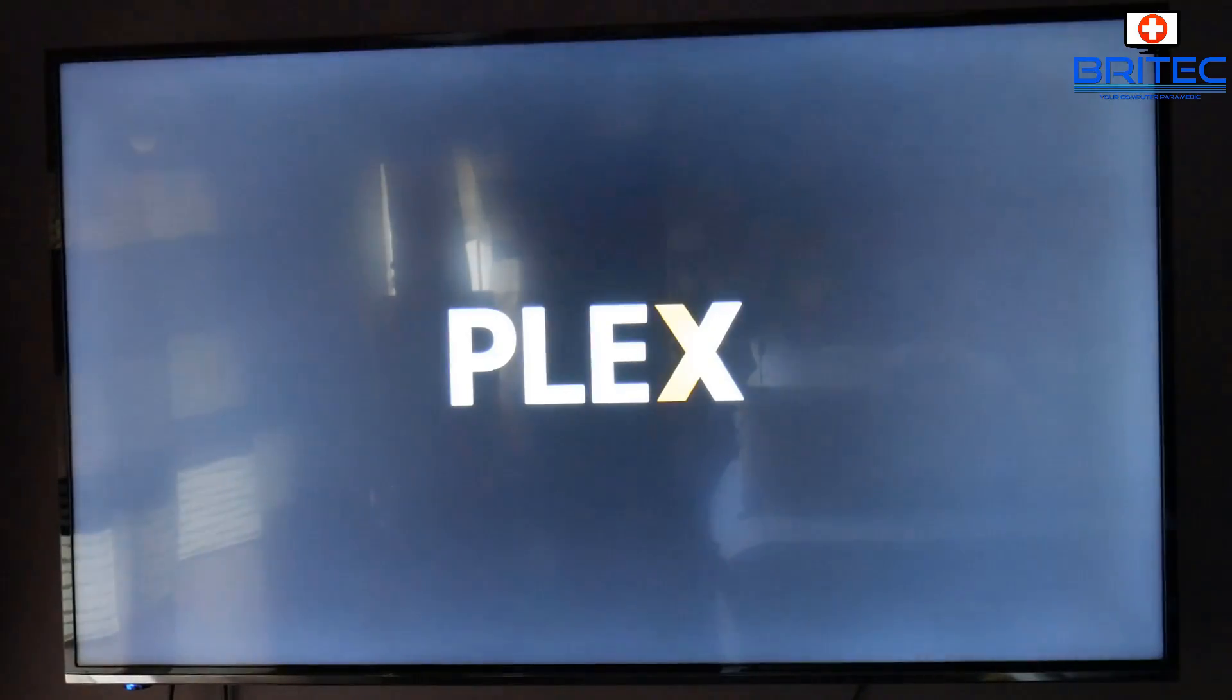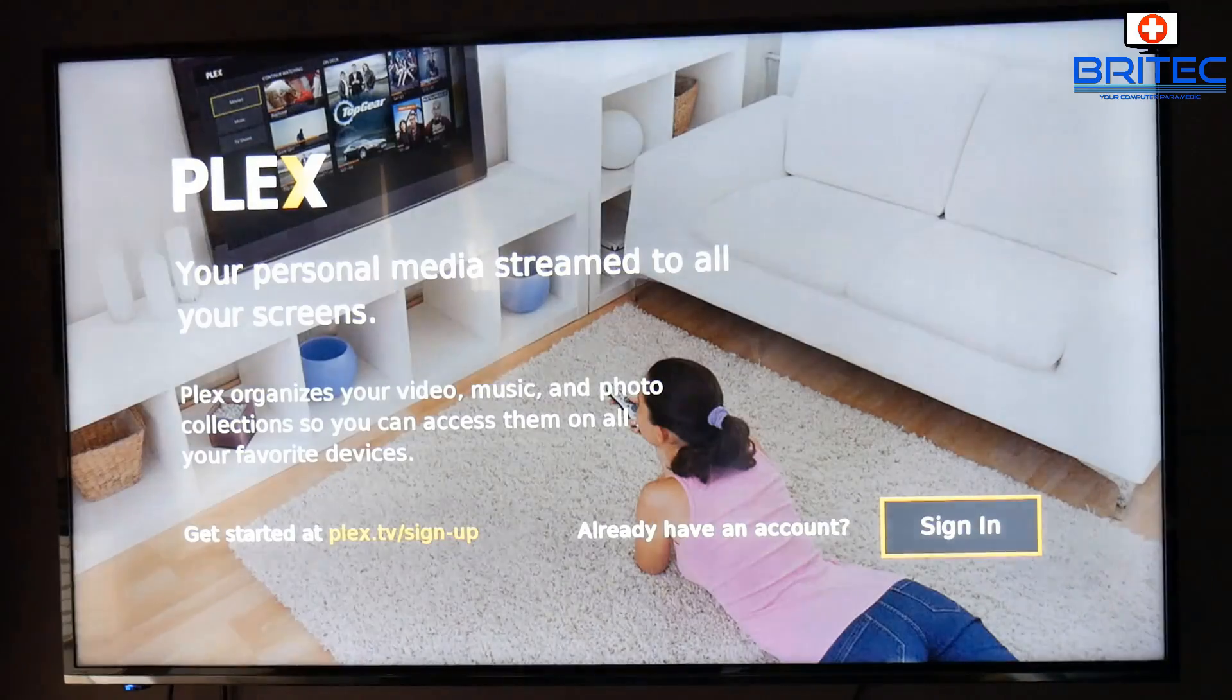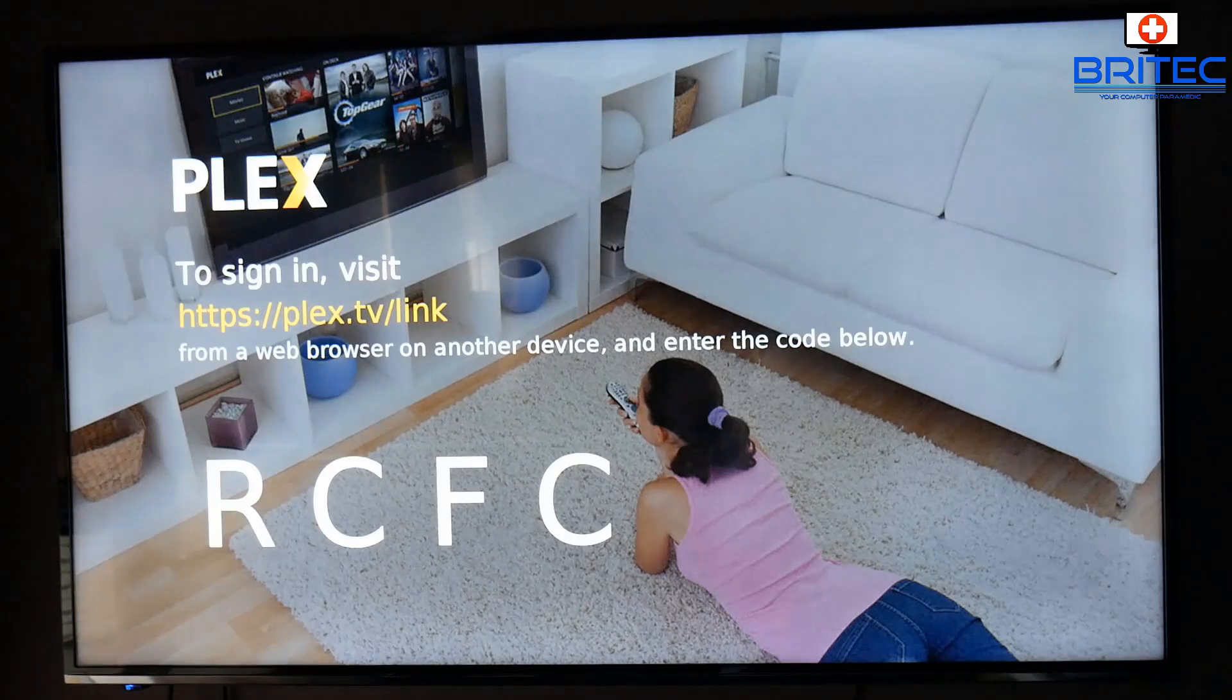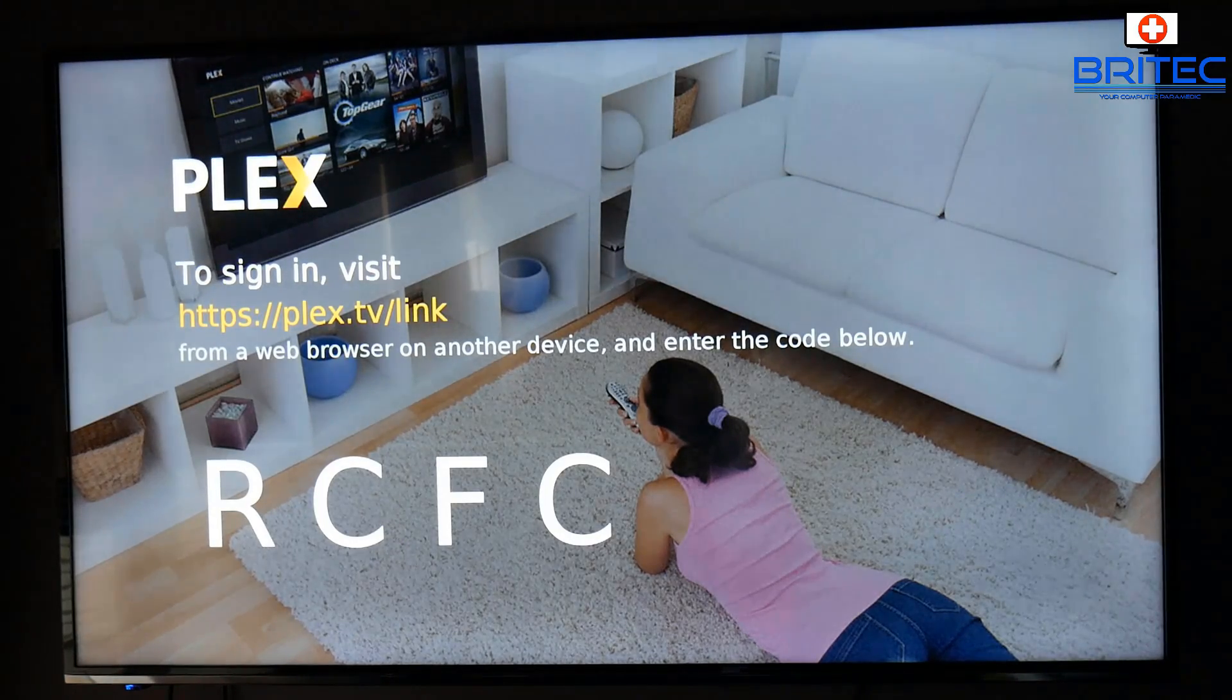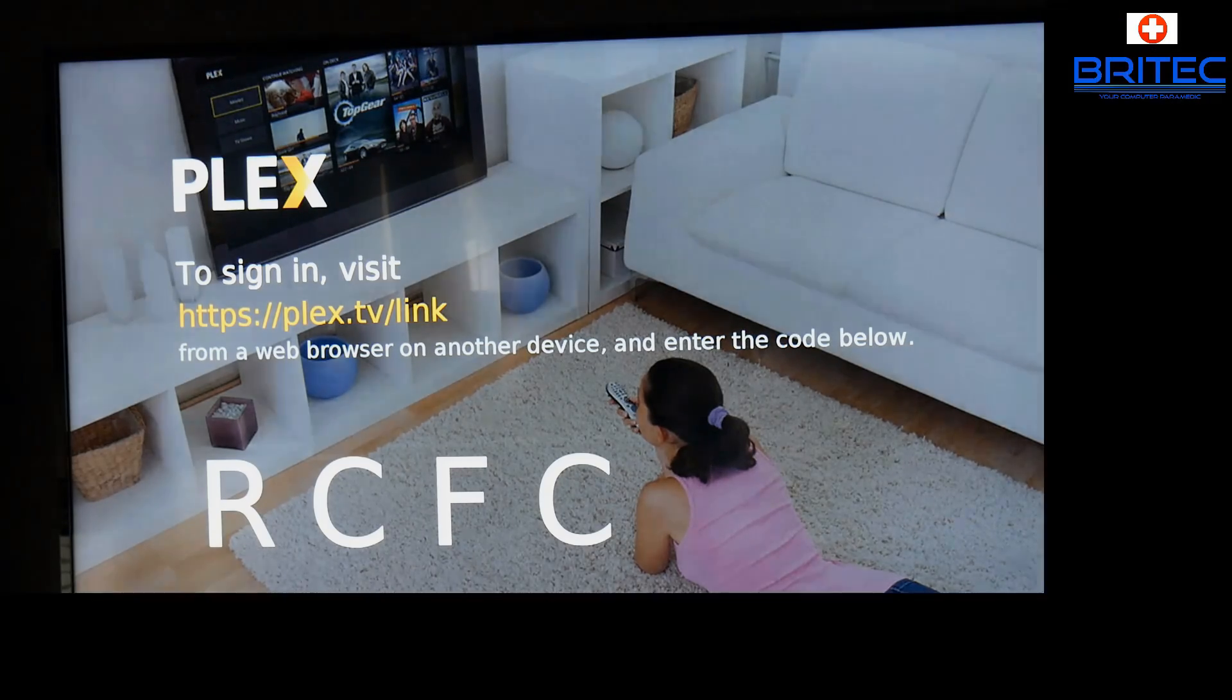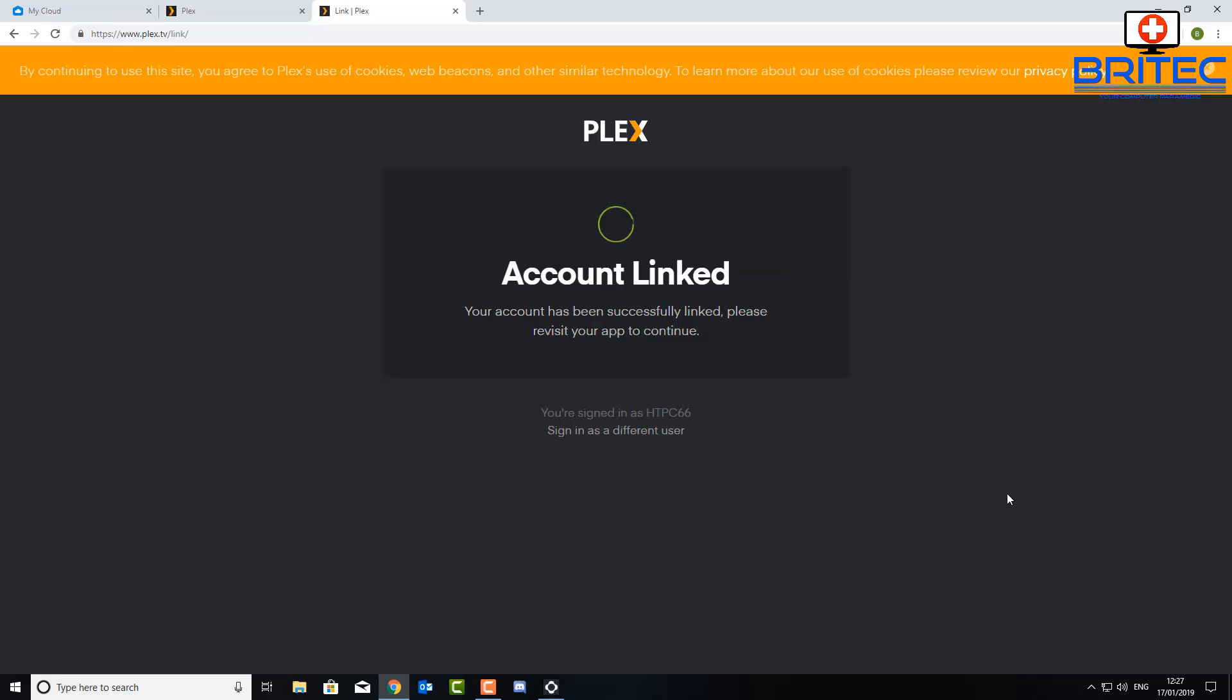You just click on it and it will give you the opportunity to click on the link and put in the code. So you can see here get started at this link. Once you go there it will give you this RCFC, or it will give you another code. Go back to your computer and go to that link and type it in your browser and put that code in. And because it's on your home network it will link the account to your TV. So just click link and you should see it saying account linked.